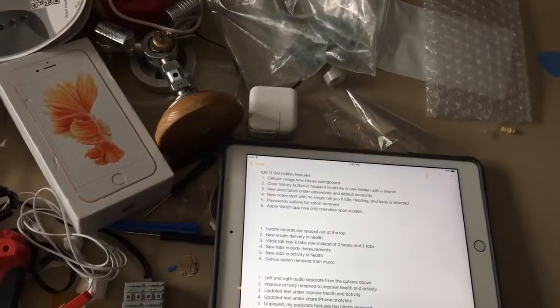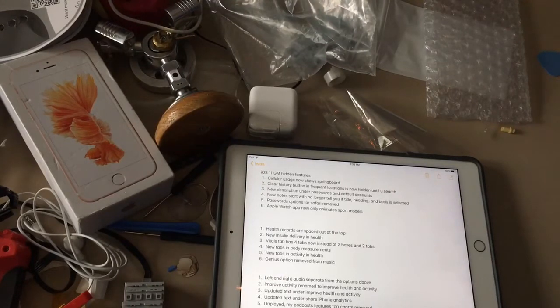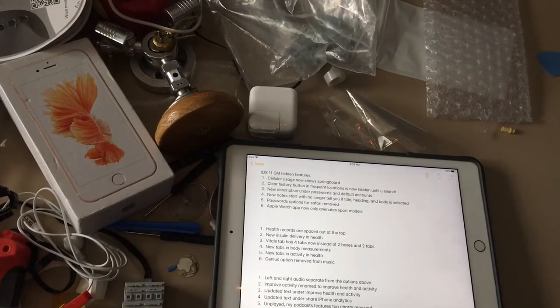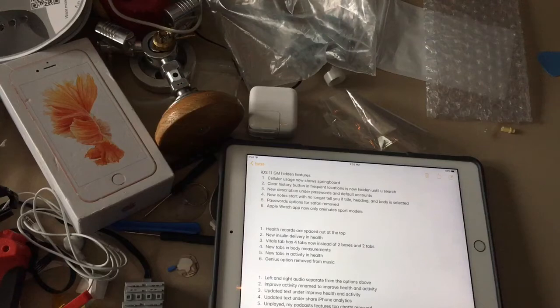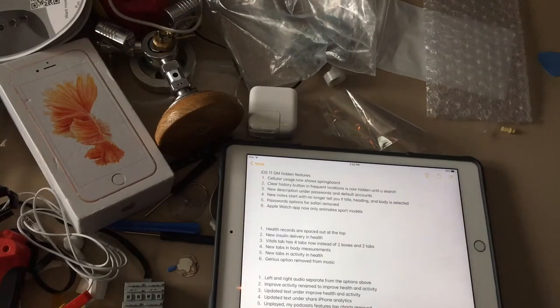I'm going to show you 6 more hidden features in the iOS 11 GM that I found today. I did 6 features each time because I have too many to talk about, so I do 6 each time now.